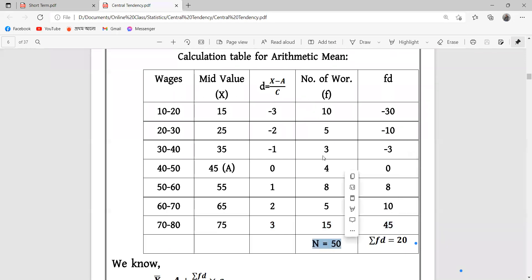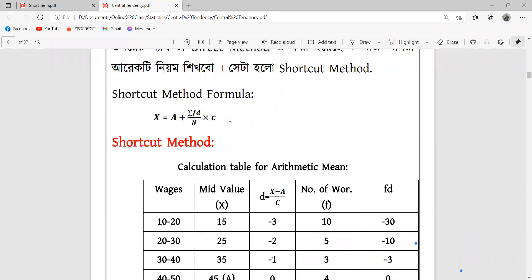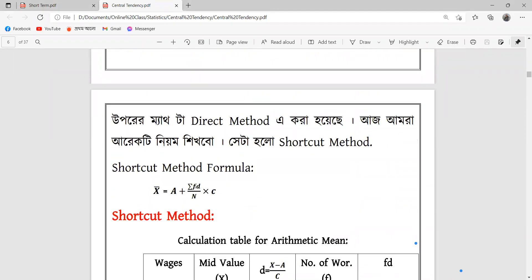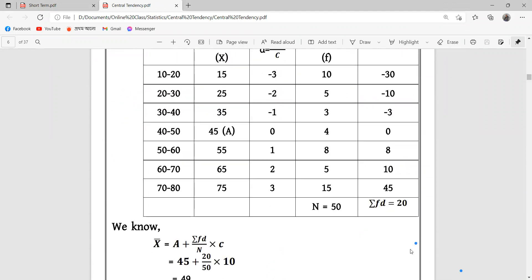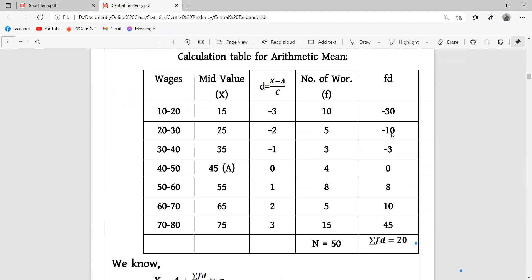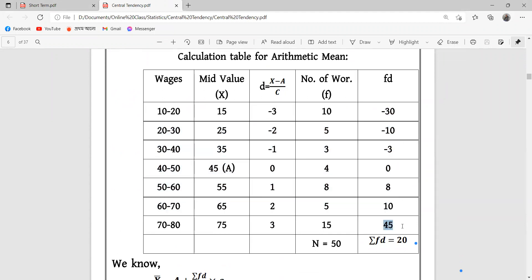3 into 15 is 45. So we will have N equals 15 as the total frequency. Now we calculate the summation of FD. The summation of FD is 20.